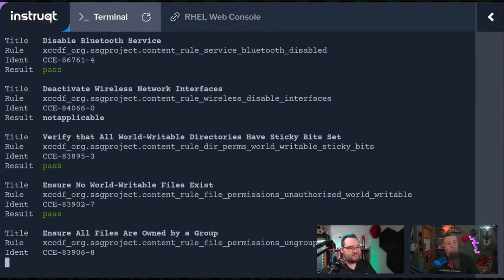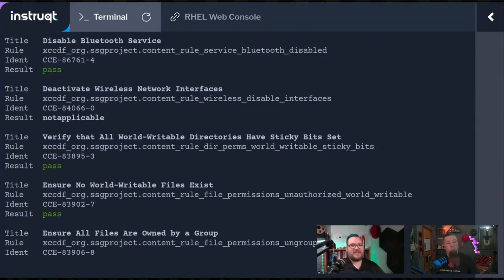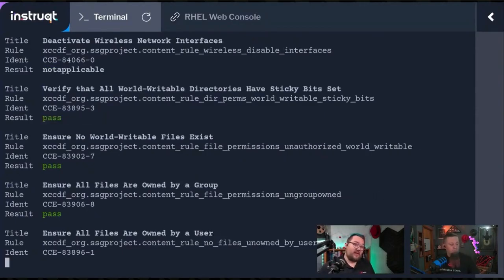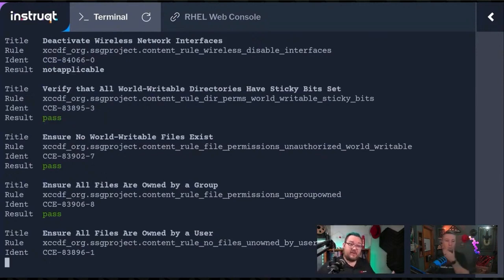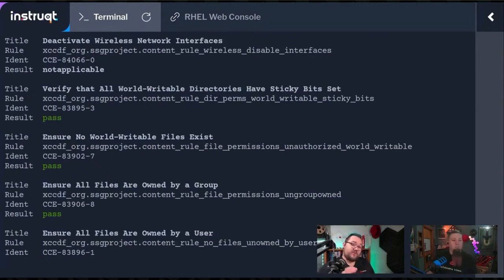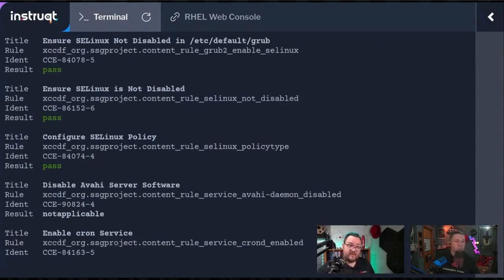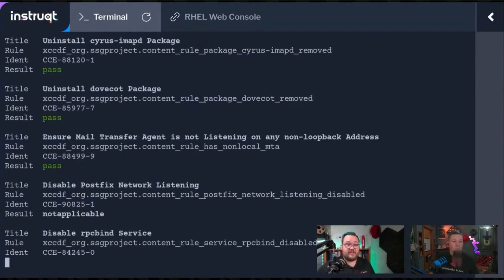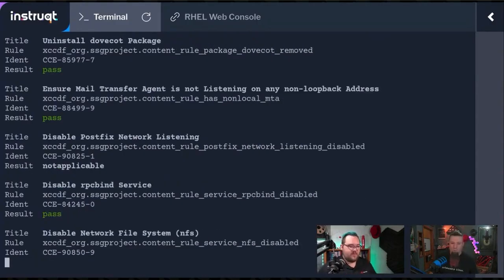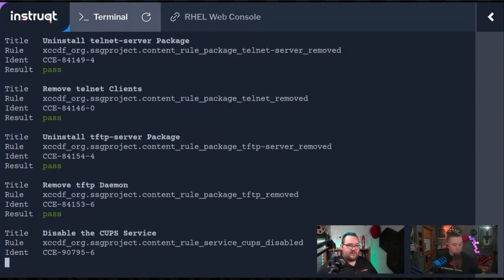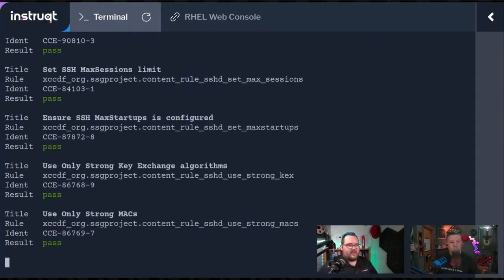Absolutely. Great for baselining, right? That's the important point. If you're a sysadmin coming blind or you just inherited systems that you have no idea where the compliance level is, this is a great place to find out where your starting point is before you start changing anything.